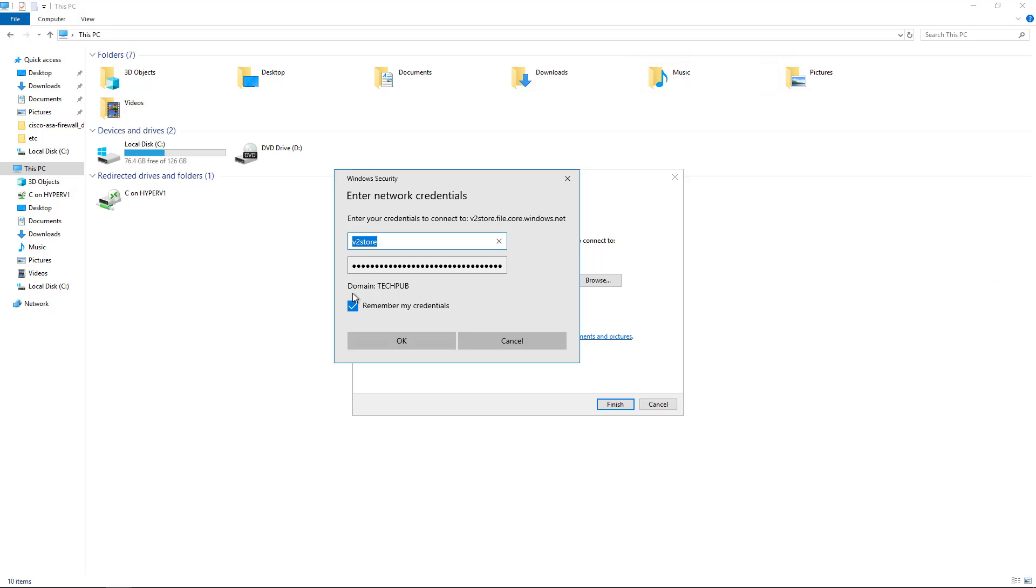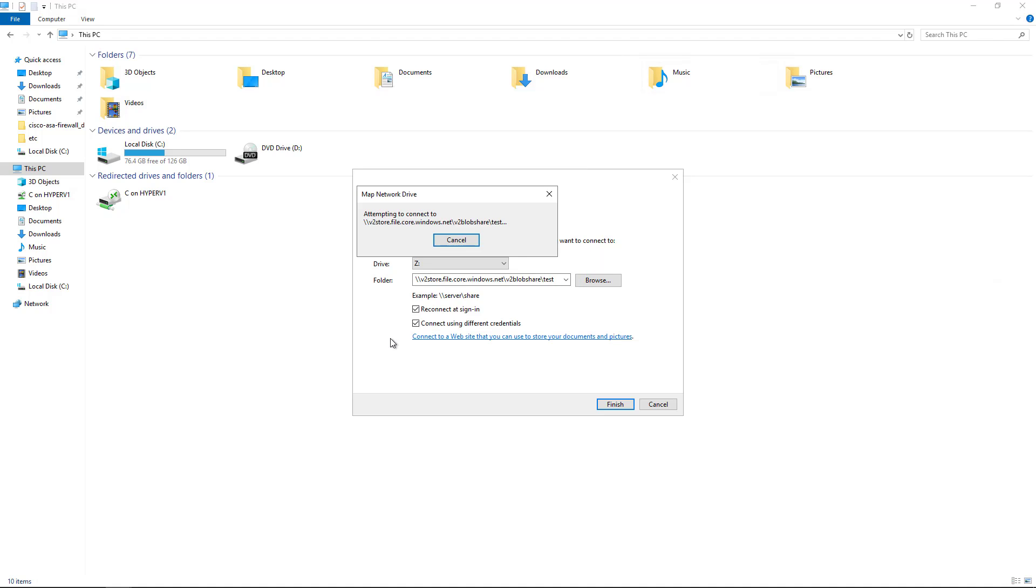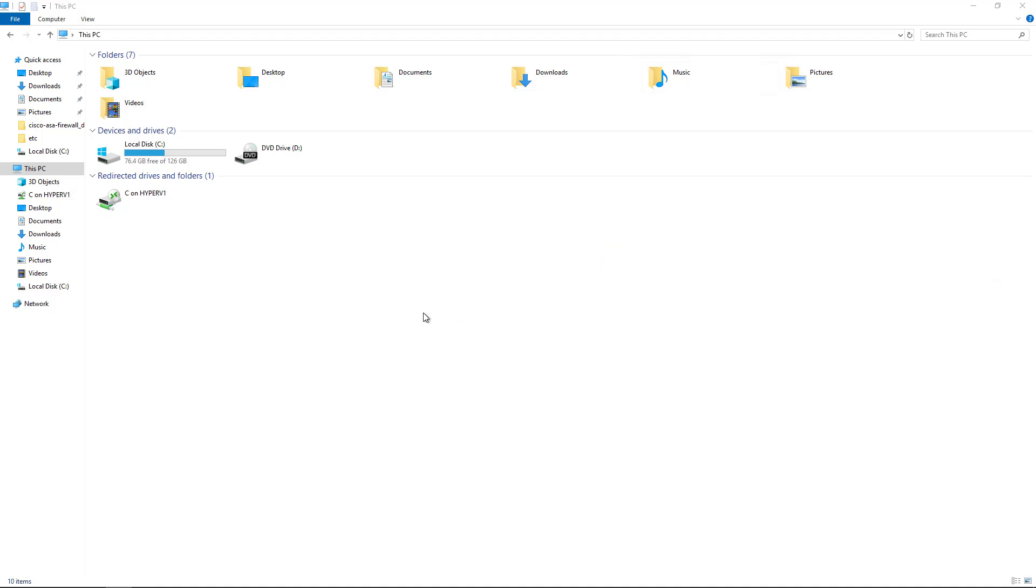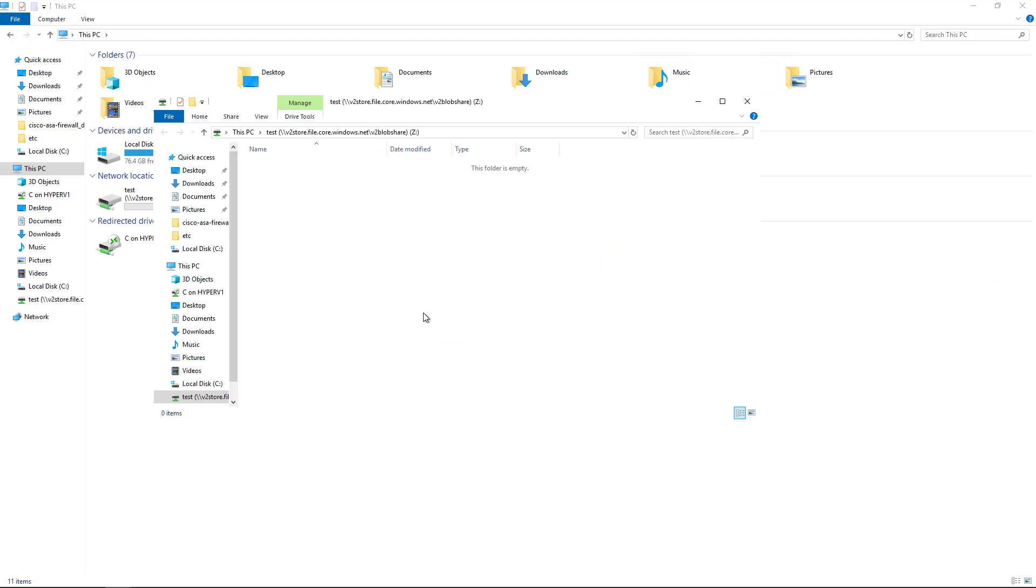Now before I hit OK, you can see that this is a member of a domain. This computer is. So in order to get rid of the domain name, I need to go to the front of my username here and choose a backslash. So that gets rid of the domain. Now I'll click OK. And now it's connecting, and look at that, there's my Z drive.